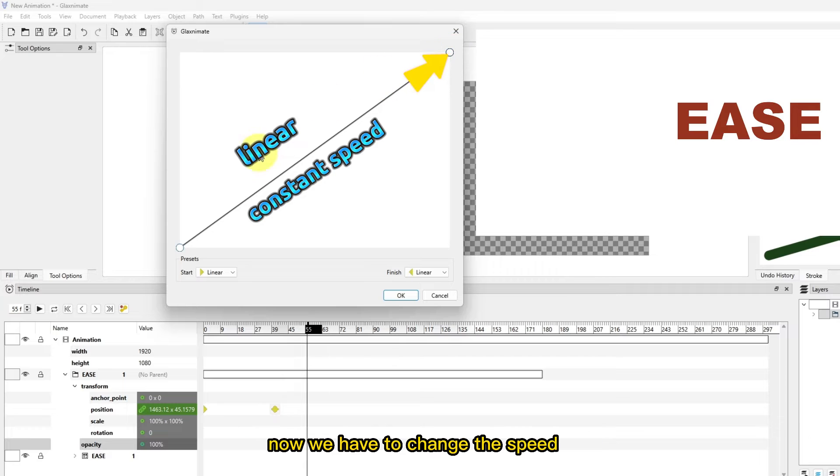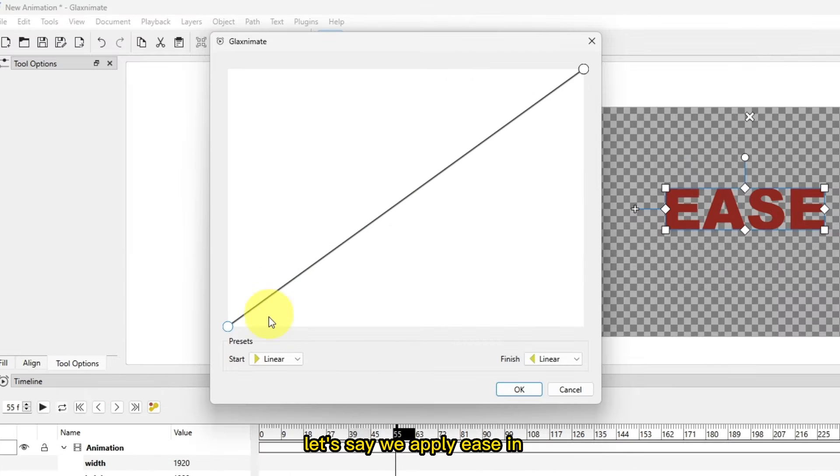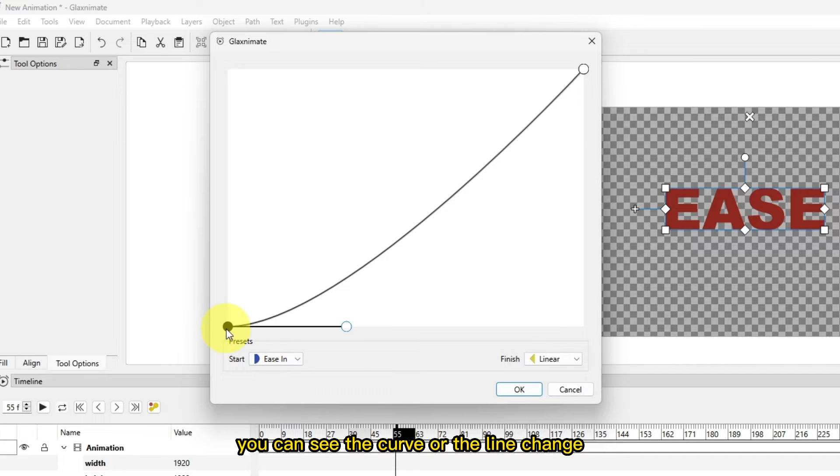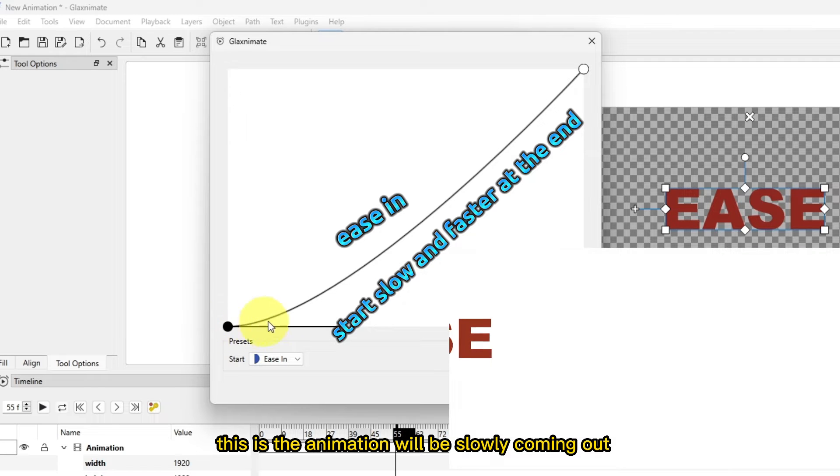Now we have to change the speed. Let's say we apply ease in. So if we go down ease in, you can see the curve or the line change. This is the animation will be slowly coming out and then speed up to a stop.